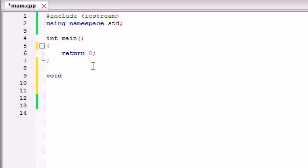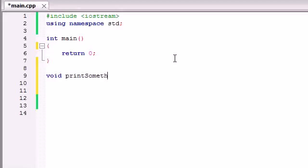So the very first thing you write is the return type of the function. After that, you go ahead and name your function — this one is named main, and you can actually name it anything you want. This function is just going to print something out on the screen, so I'm just going to name it print something. After this, you add two parentheses — those are called parameters. Whenever your function needs additional information, you add parameters, but we're going to be covering this in the next tutorial. For now, just remember to add them with nothing in between them.